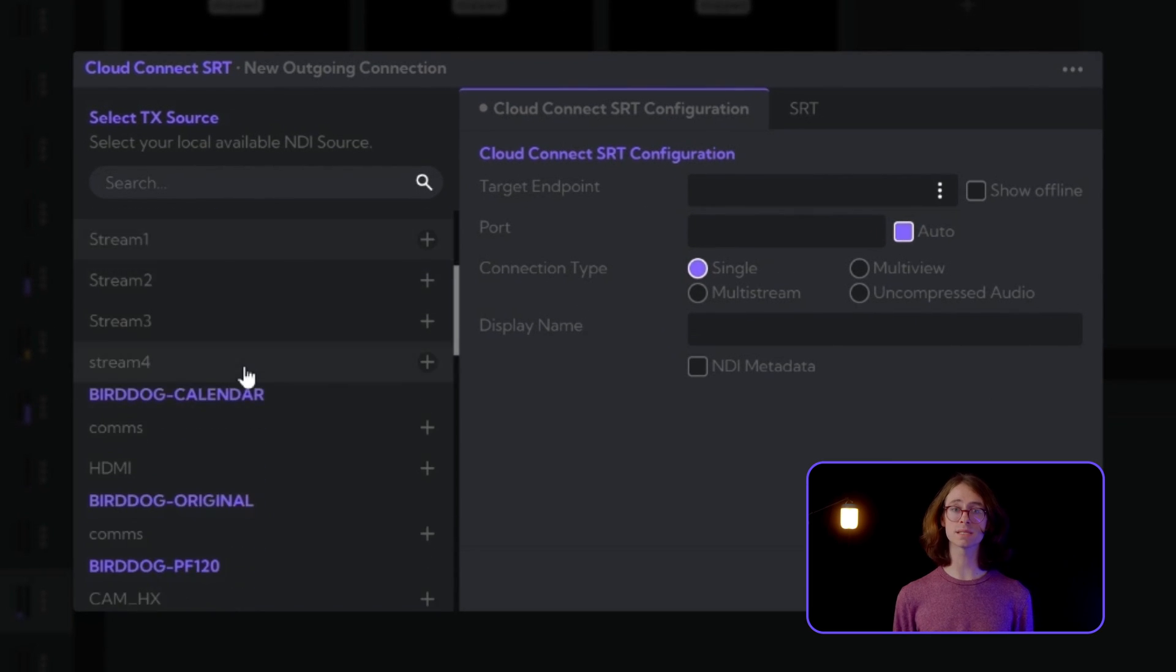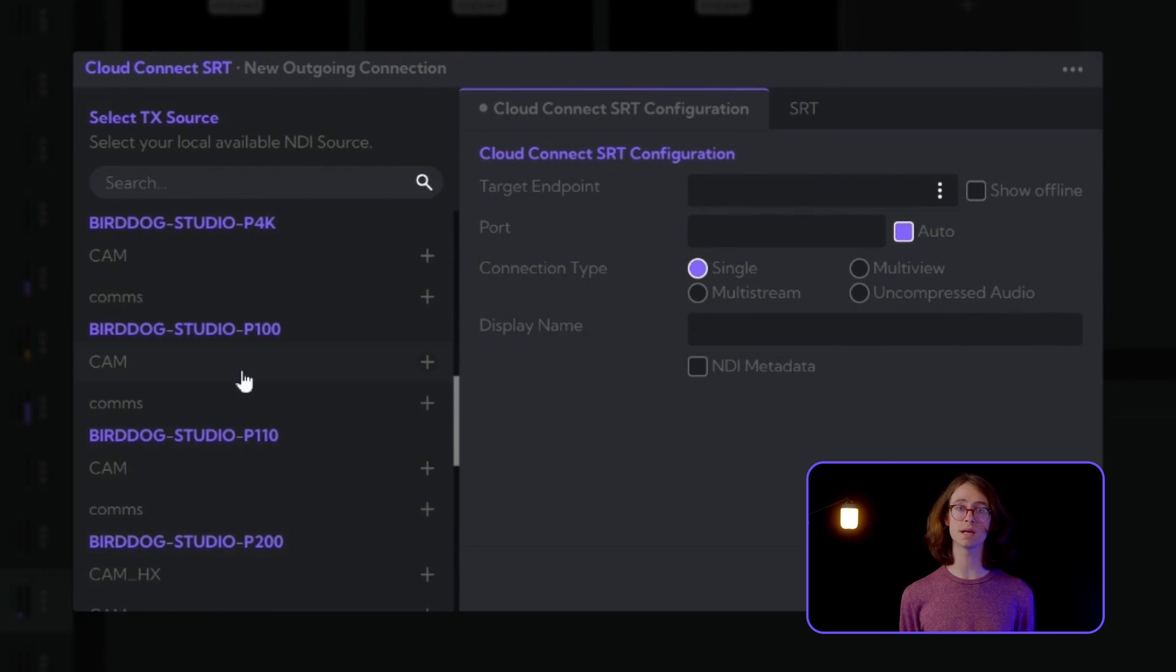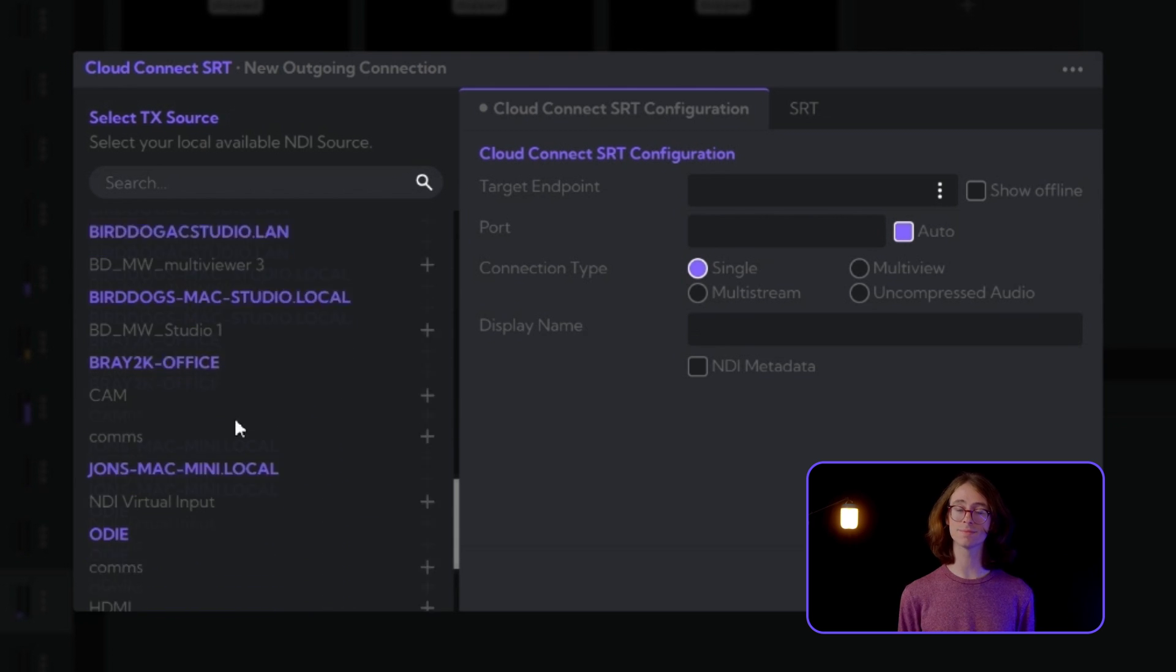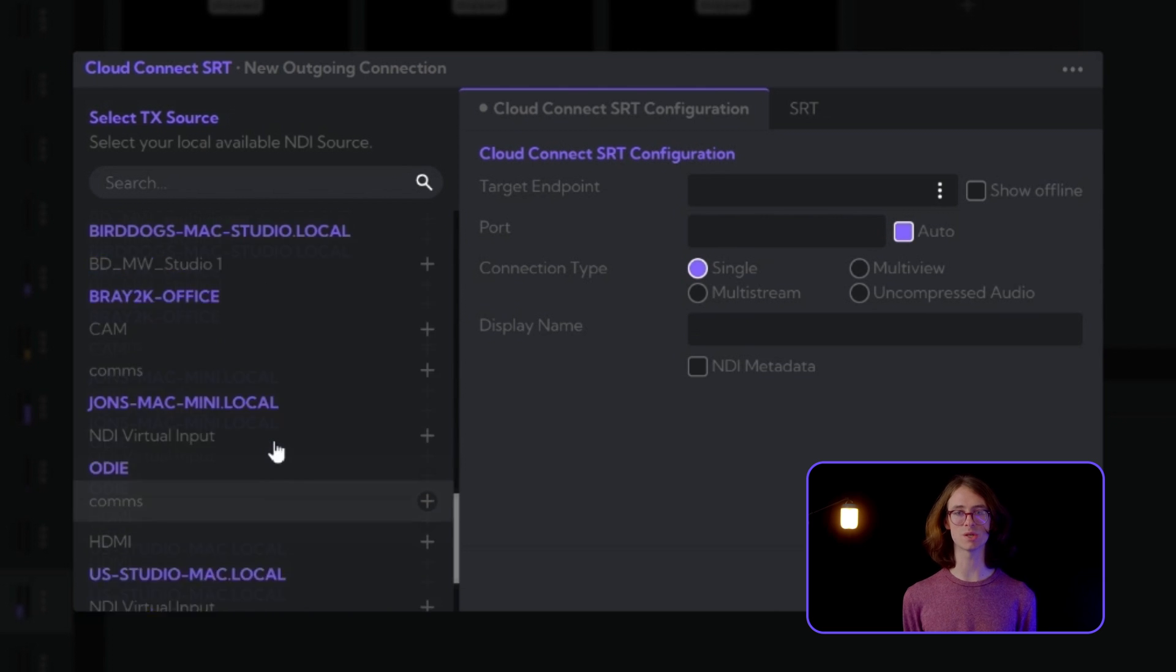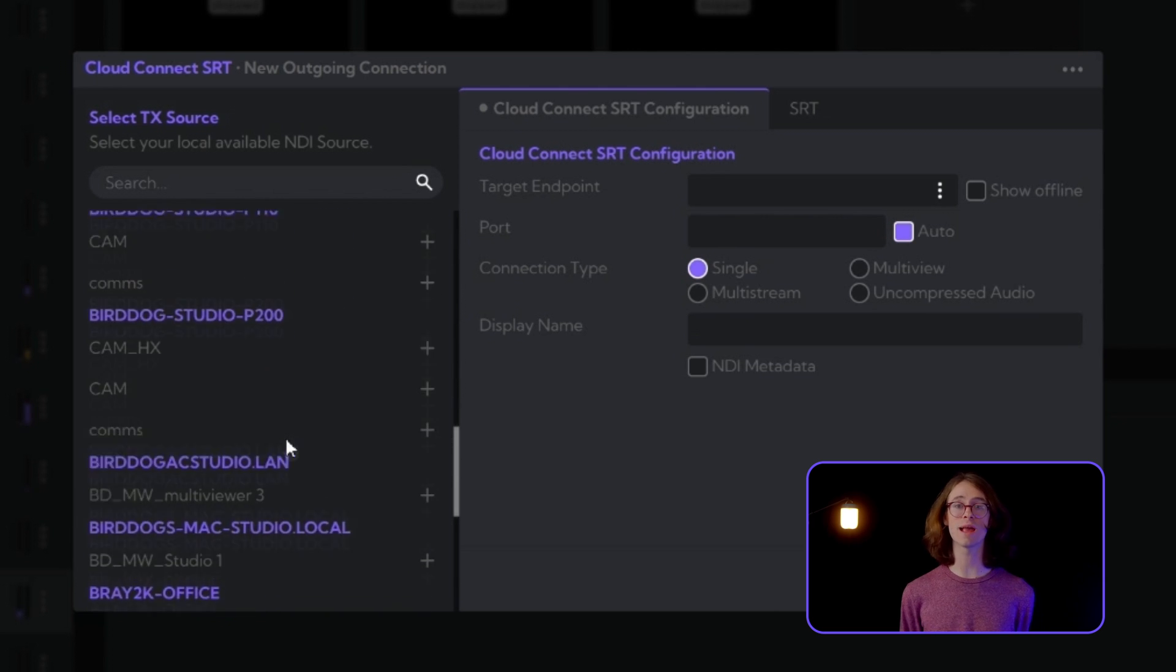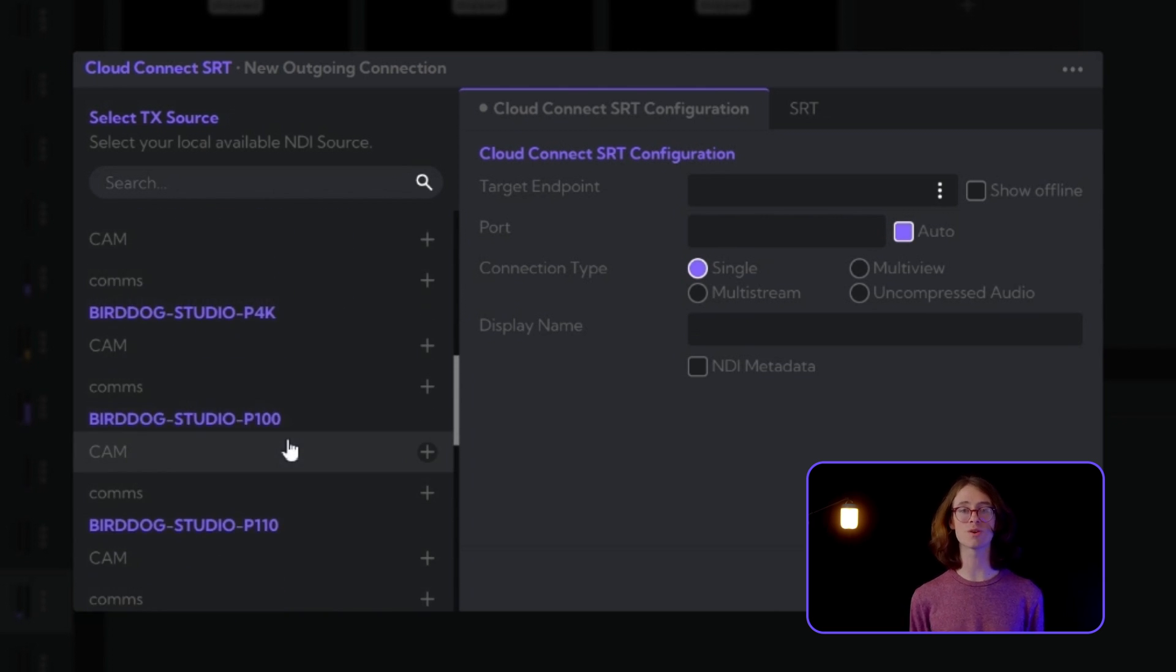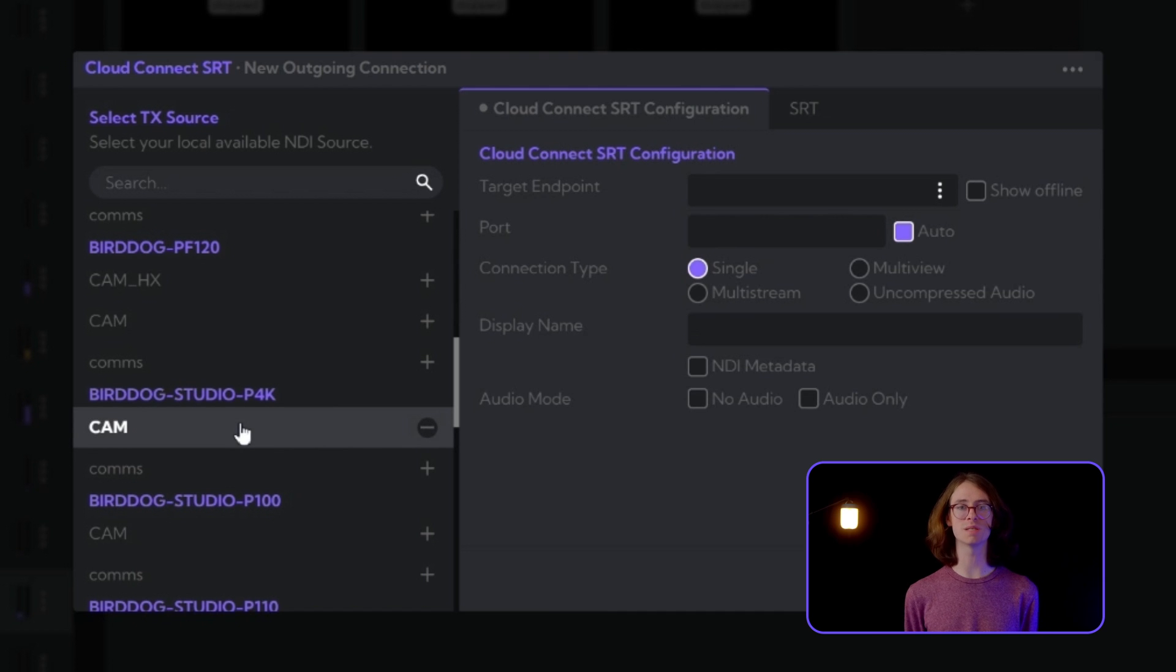On our left-hand side, we have a list of all the NDI sources currently on the network with that endpoint. Everything from PTZ NDI sources to converters to your software NDI content can be sent across your NDI site-to-site links. It's time to select the source that we want to send. I'll choose John's P4K.